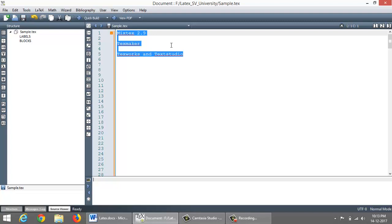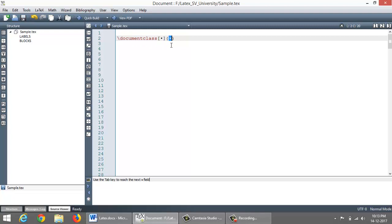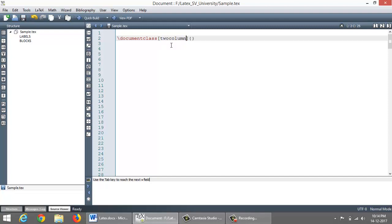Every LaTeX document begins with document class as slash documentclass. And it has got two arguments to pass in. One argument is mandatory to be passed inside curly braces. It can be an article or it can be a Beamer for PowerPoint presentation, or it can be a journal for journal paper, or it can be a conference. And what we pass inside the square bracket is an optional argument. Optional argument can be, for example, A4 paper or two column and so on. For a moment, I am not taking any optional argument. And let me take mandatory argument as article.